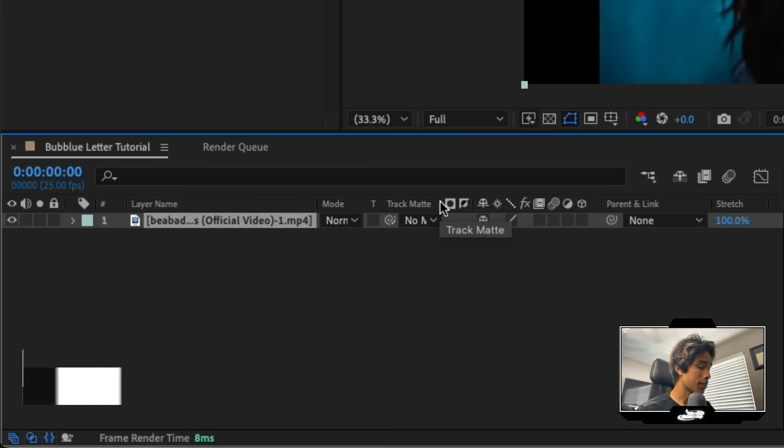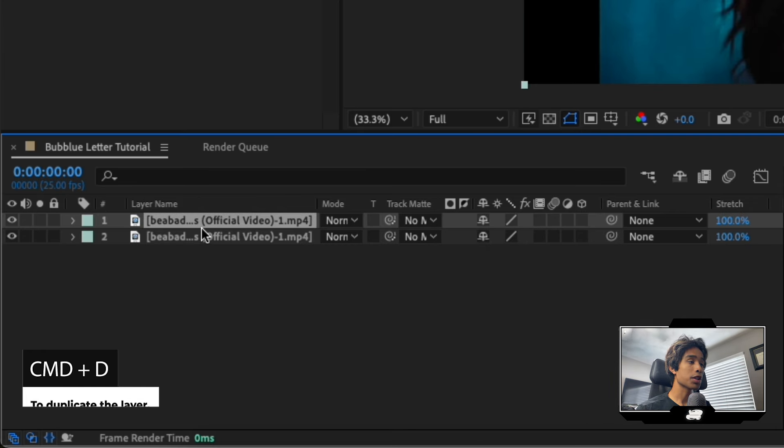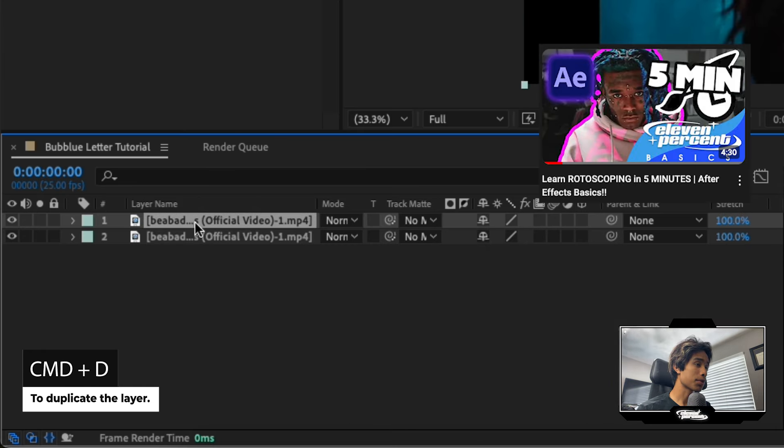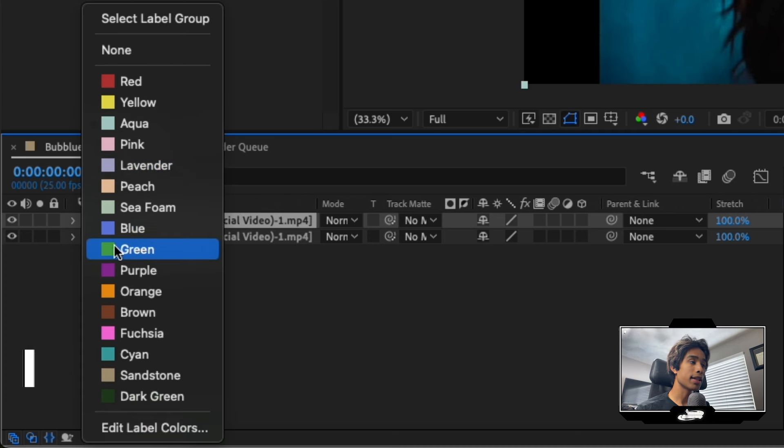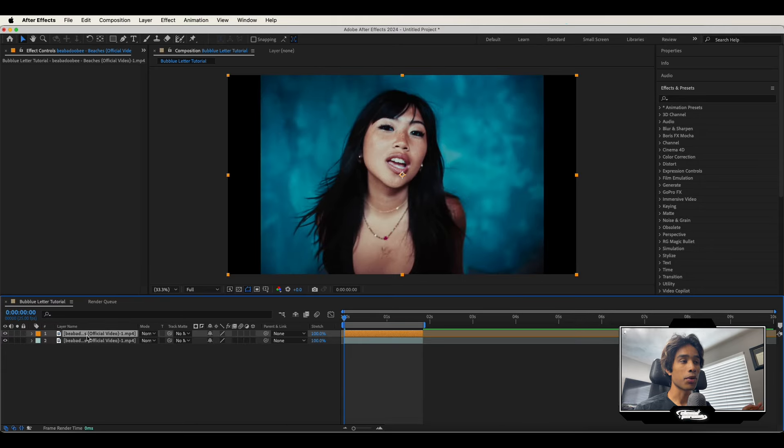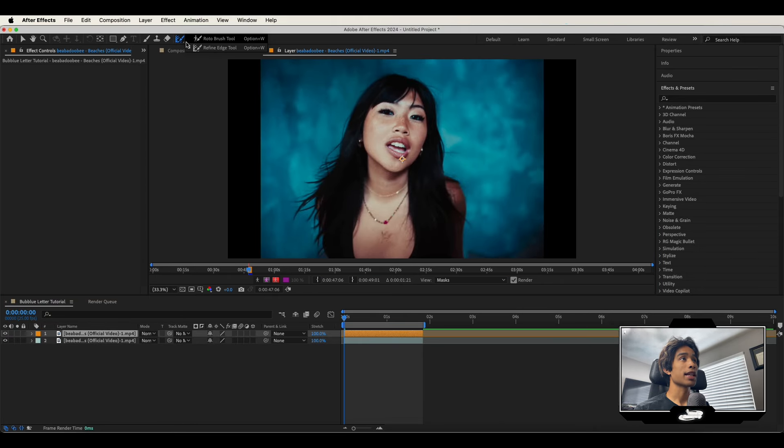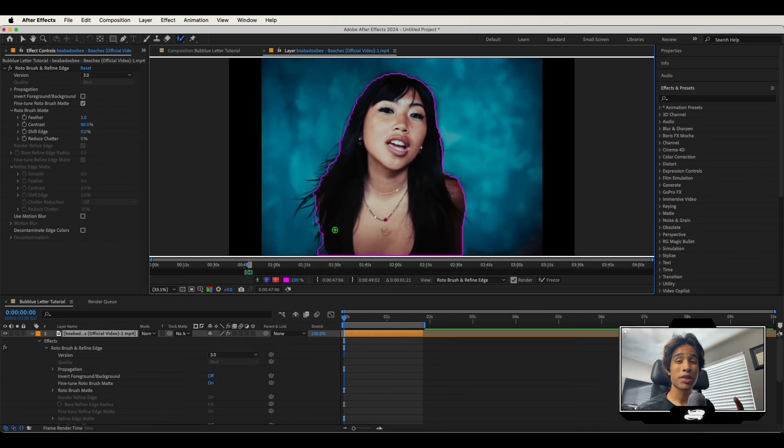First thing you always got to do is rotoscope. If you don't know how to rotoscope, you got this tutorial right here which you can watch real quick. Just duplicate it. I always love to turn my rotoscope layers a certain color so I know which one. This is going to be orange. Then just double click and grab your roto brush and just go at it. So just rotoscope out your subject. I'm going to skip ahead.